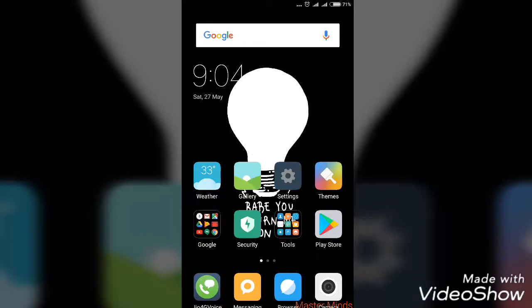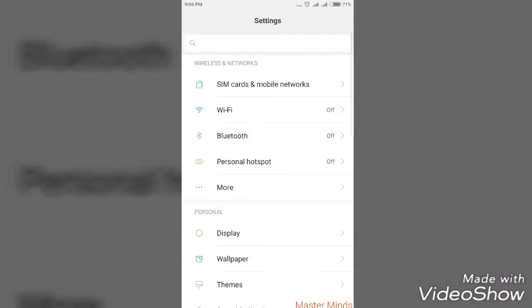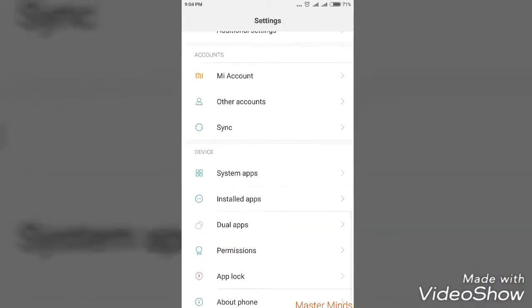This is very simple. All you have to do is go to settings. Please watch this video until the end so that you can clearly understand the steps that I am doing.